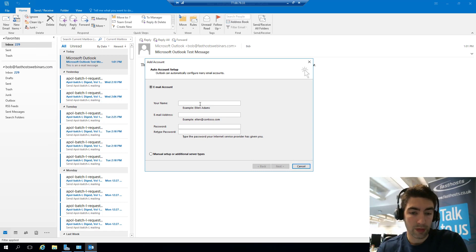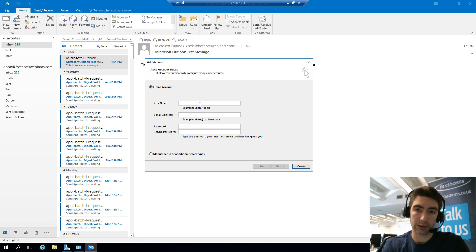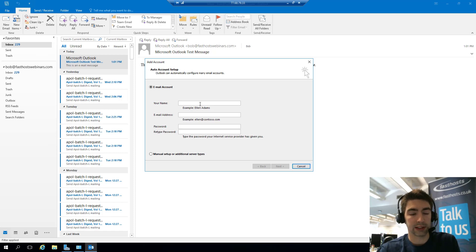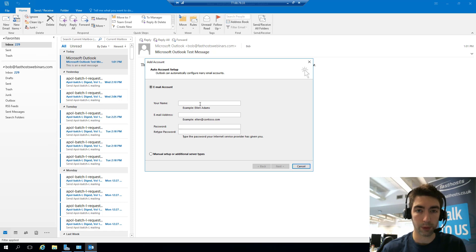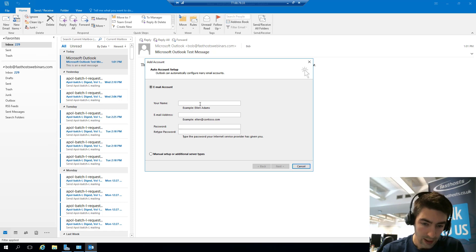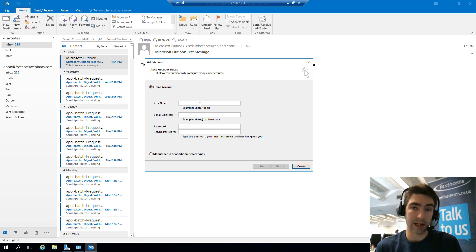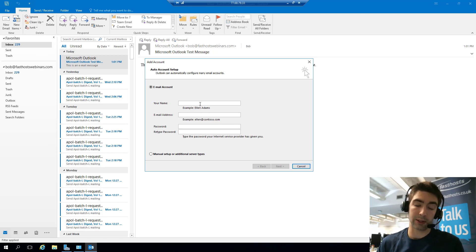First thing that's worth noting before we get too far into this process is that your auto-discover records are going to need to be correct for your domain for your Exchange 2019 mailboxes to be able to automatically connect the server and pull your server settings. If you've got your FastHost domain using our name servers, then it's going to be fine. We'll automatically create those records.